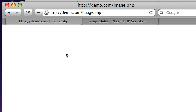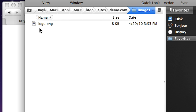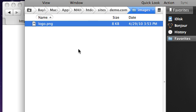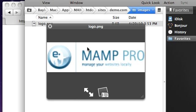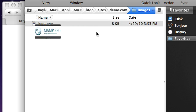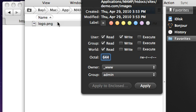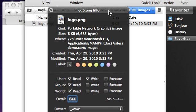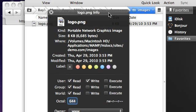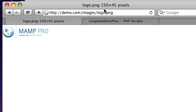If I come over here and I go to image.php, you don't get anything, but if I jump over to that images folder you can see we have this logo.png. If I quick look that, you can see that we have this image. If I just jump over here, you can see it's 150 by 45.